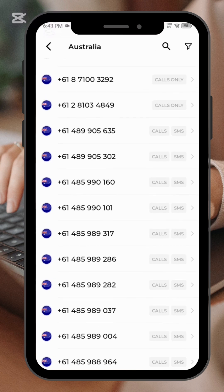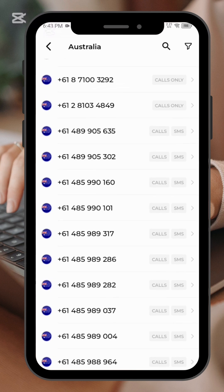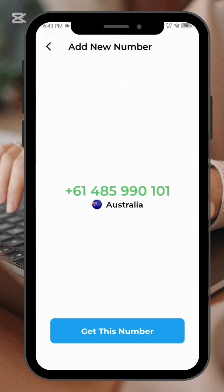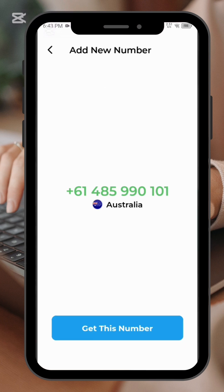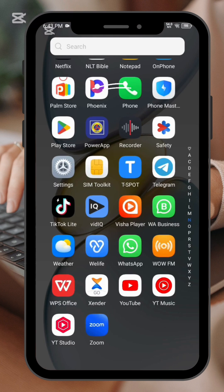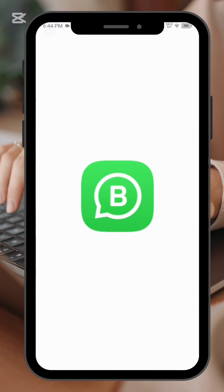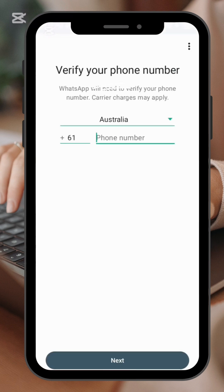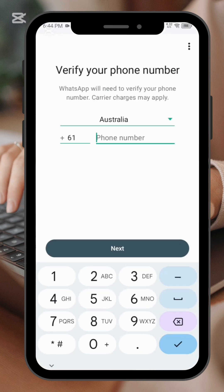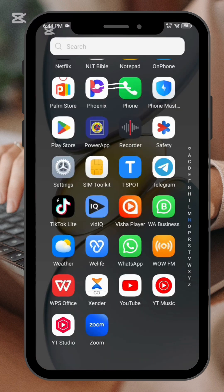Make sure you check whether the numbers are calls only or SMS only. You have to verify whether the numbers can be used for WhatsApp verification before you go ahead and select a number — that's very important. So let's go to WhatsApp or WhatsApp for Business for Australia.